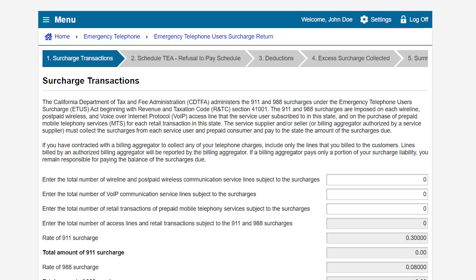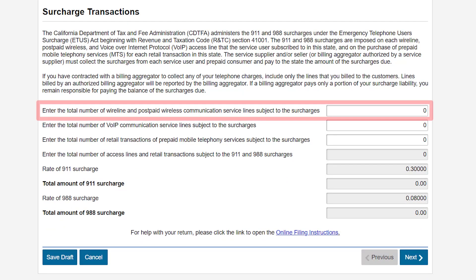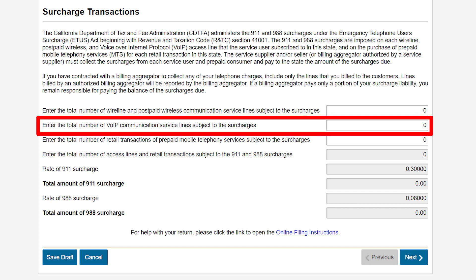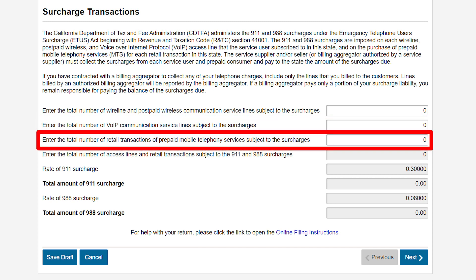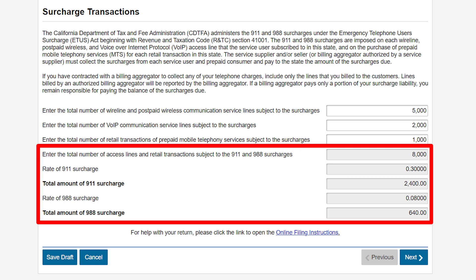On the Surcharge Transactions page, enter the number of access lines and retail transactions subject to the surcharge. The 9-1-1 and 9-8-8 surcharges are imposed on each wireline, postpaid wireless, and VoIP access line that service users subscribe to in California, and on the purchase of prepaid mobile telephony services for each retail transaction in California. Enter the total number of wireline and postpaid wireless communication service lines subscribed subject to the surcharges. Enter the total number of VoIP communications service lines subscribed in California subject to the surcharges. Enter the number of retail transactions of prepaid mobile telephony services subject to the surcharges. The system will automatically calculate and apply the rates of the surcharge to the number of access lines and retail transactions.